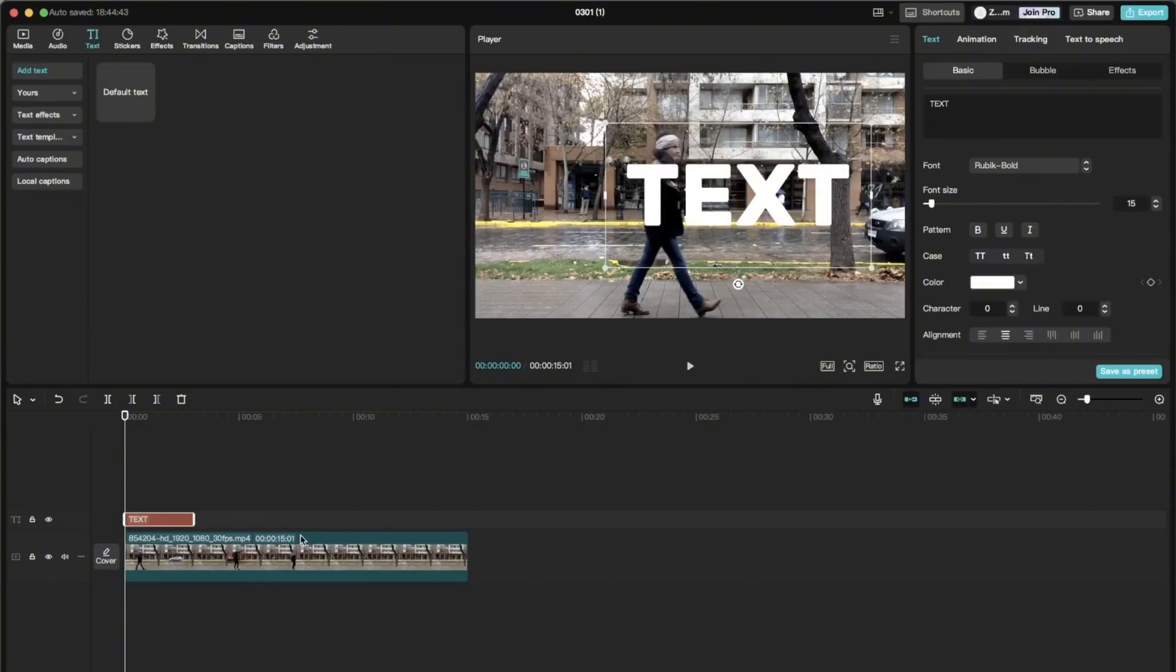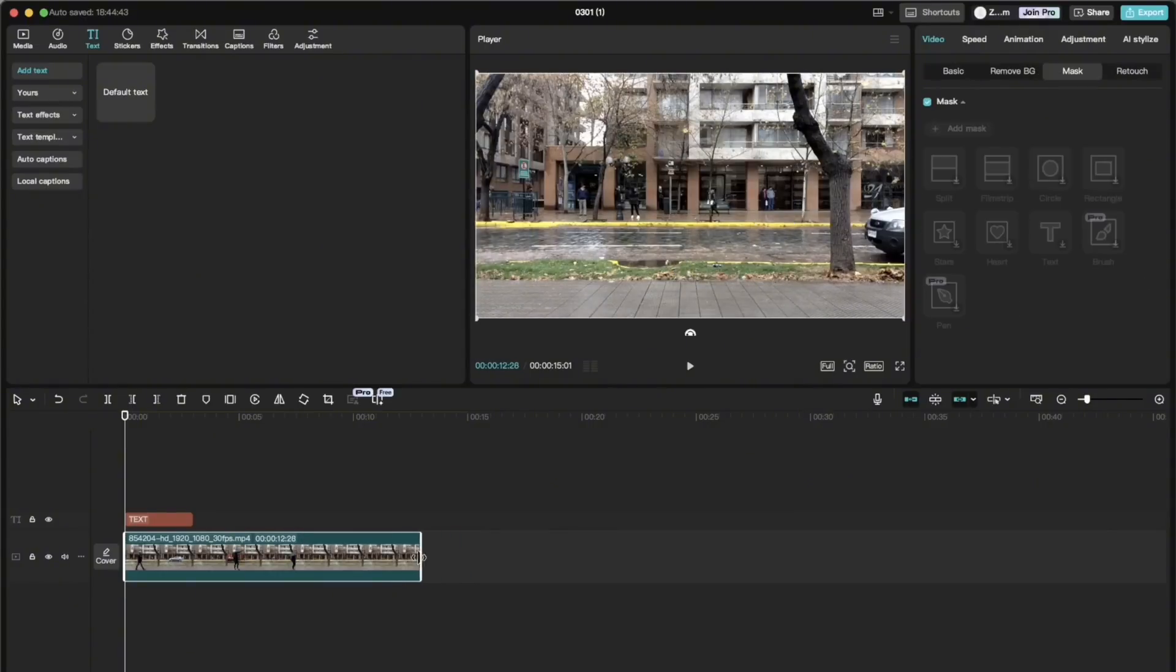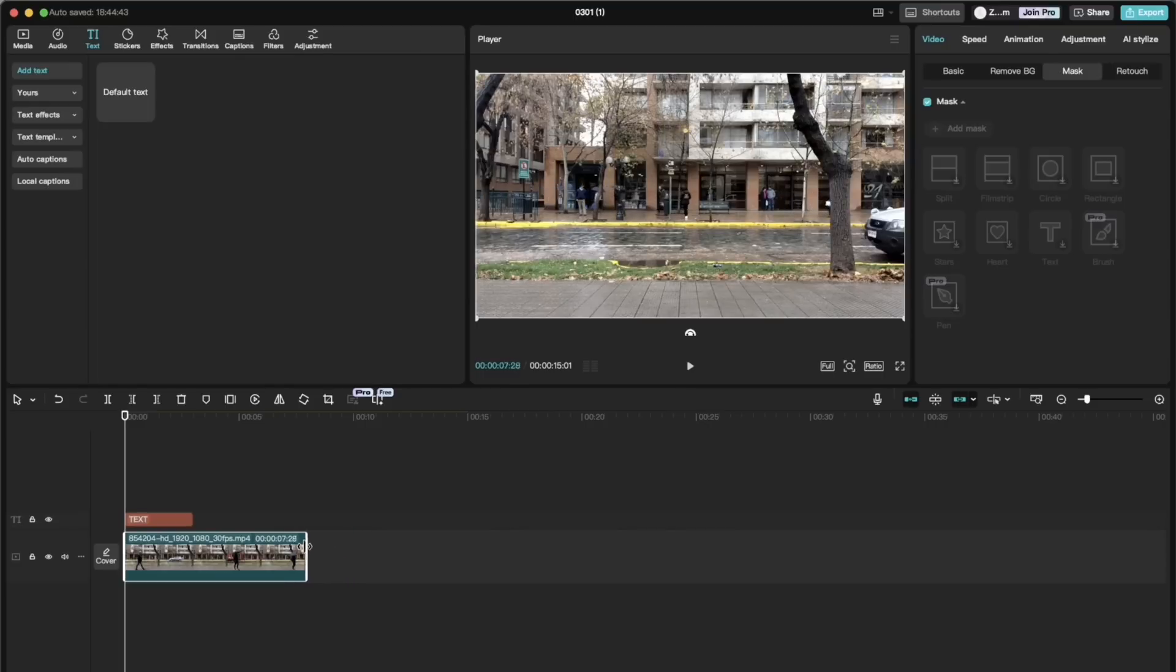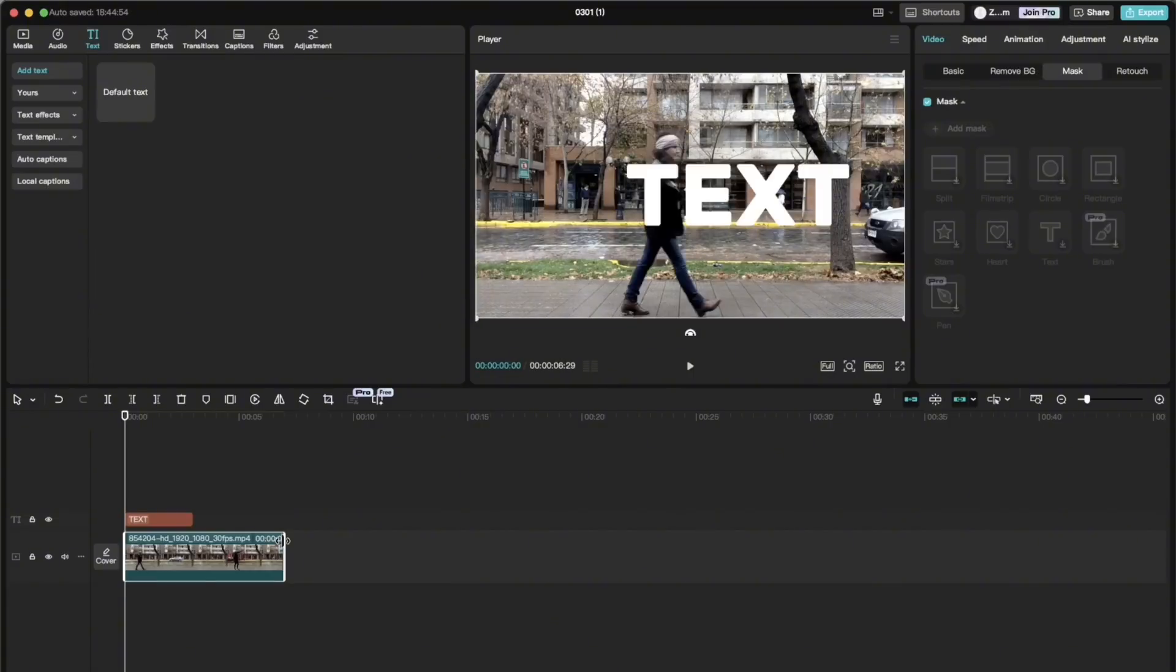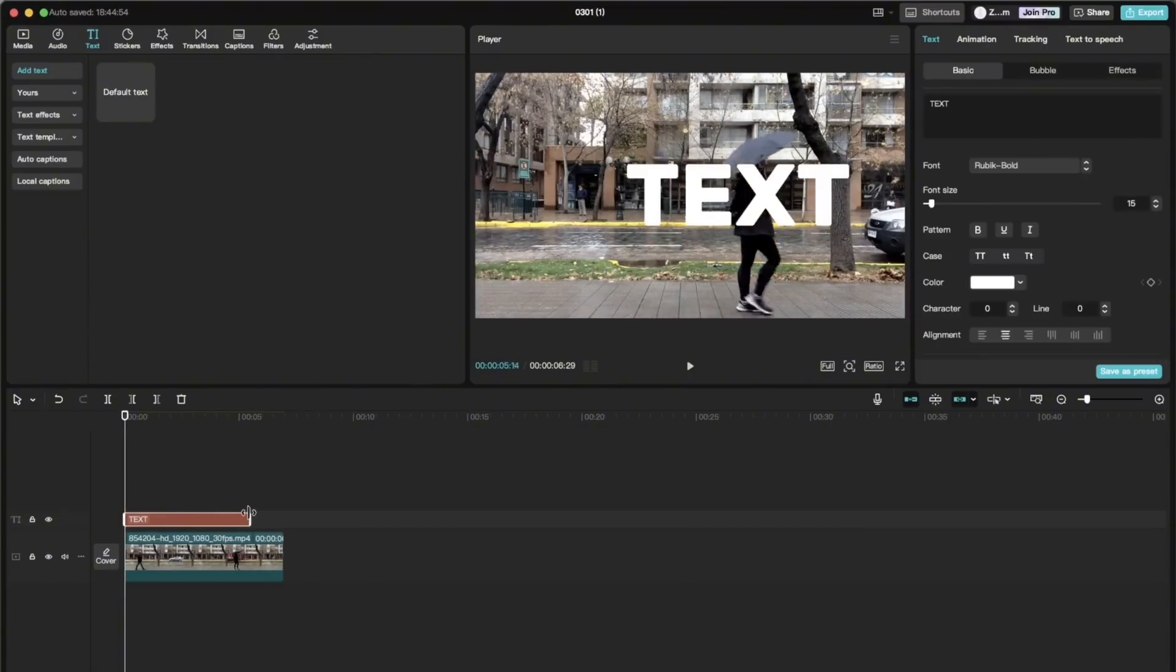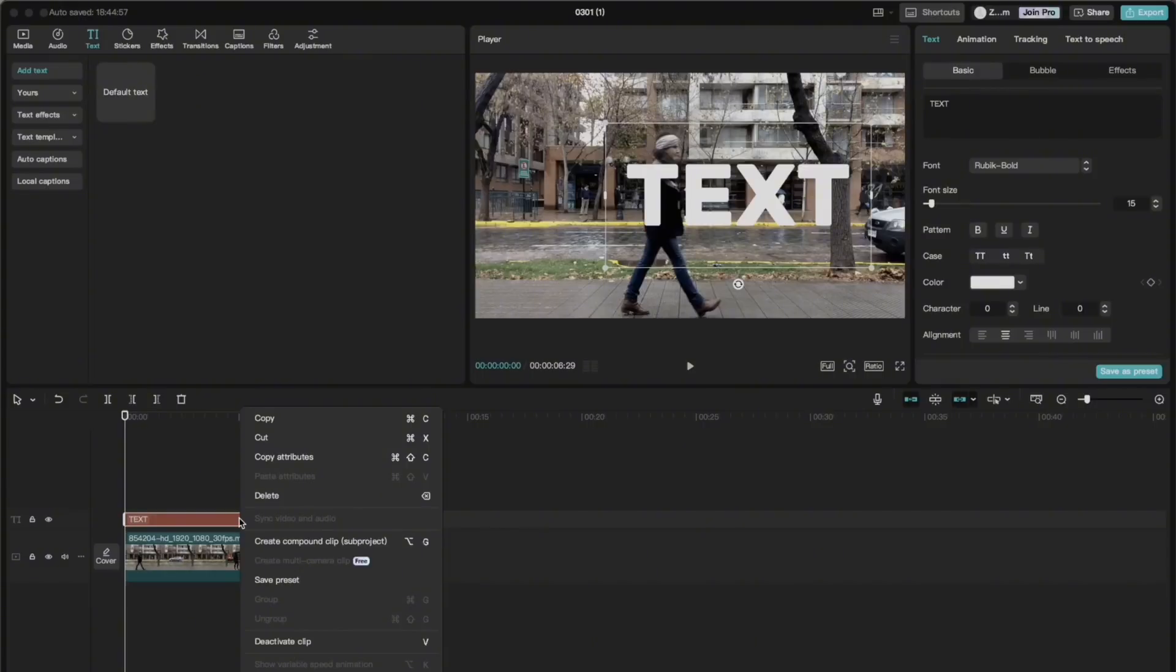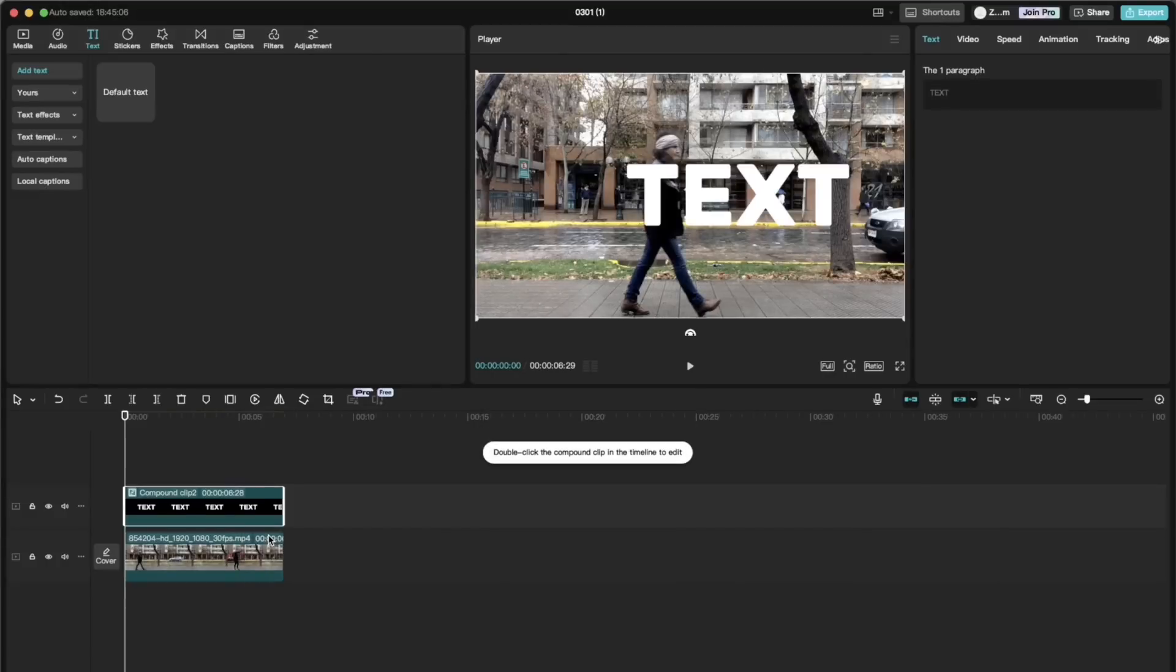Then we crop the video so that it is only visible where the person is walking. And prolongate the text layer until the end of the video. And now we compound it by using alt J or double clicking and create compound clip here.